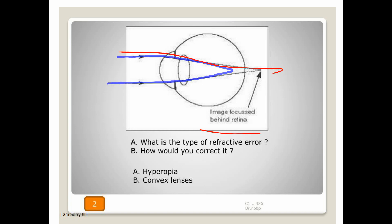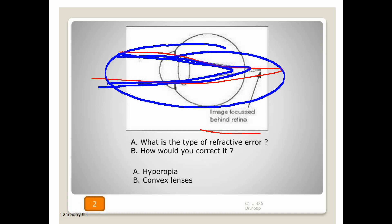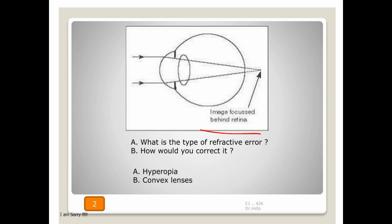If the image is partially in front of the eye, partially behind the eye, and some rays are on the retina, the picture will be mixed and blurred — this will be a case of astigmatism. So there are three main types of refractive error: hypermetropia, myopia, and astigmatism. The one which comes after 40 years of age is presbyopia.